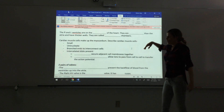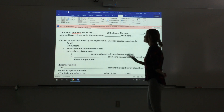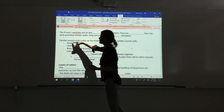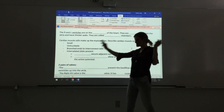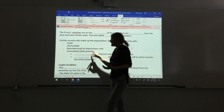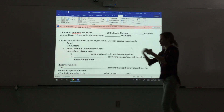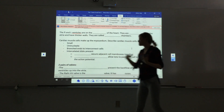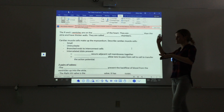Cardiac muscle cells make up the myocardium. They differ from skeletal muscle cells: they're smaller, uninucleate (one nucleus), branched, and shorter rather than long cylinders. At their branched ends, cardiac cells interconnect via intercalated discs, which have two components — desmosomes that secure the cells together, and gap junctions that allow ions to pass from one cell to the next, propagating the action potential from cell to cell.